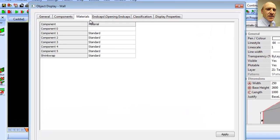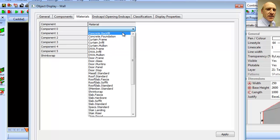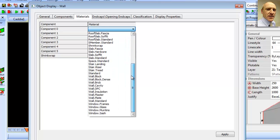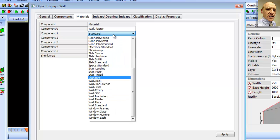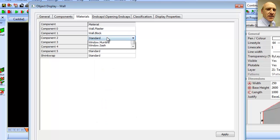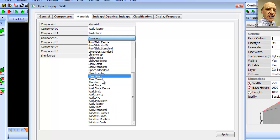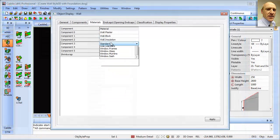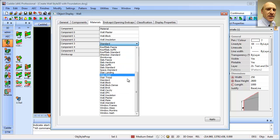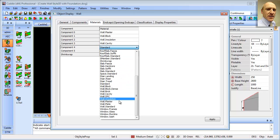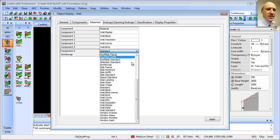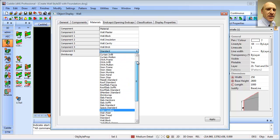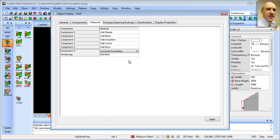And we'll find in here that we have the materials that we've just created, or just imported, should I say. So component 0 was our plaster, going down through our block, insulation, cavity, brick, and then concrete foundation. We can apply those settings,